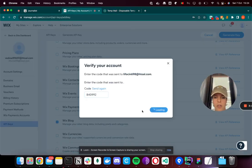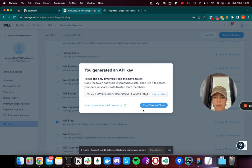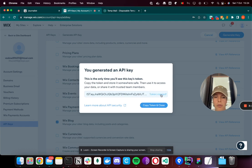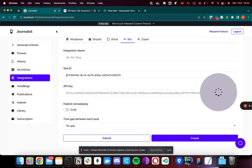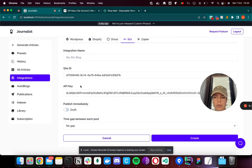I'll verify it. Great, now it has generated an API key. I want to copy this and put it in the API Key field. Now I can select whether I want to publish it straight away or stay in draft.